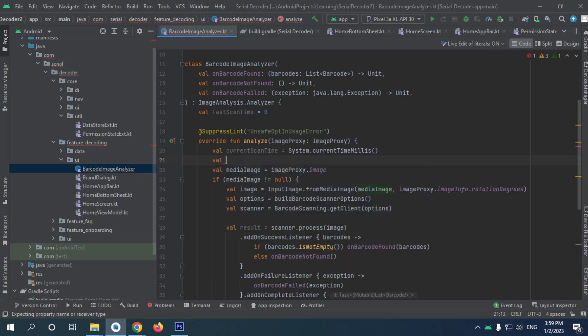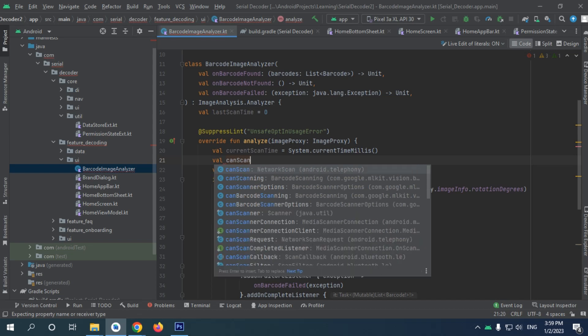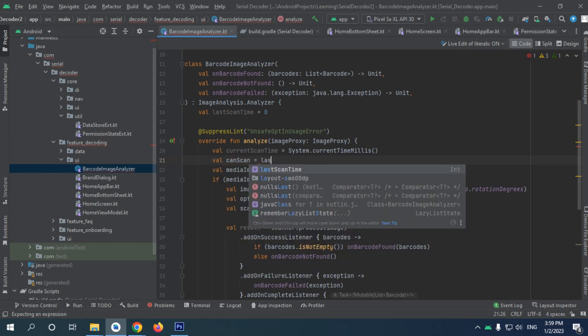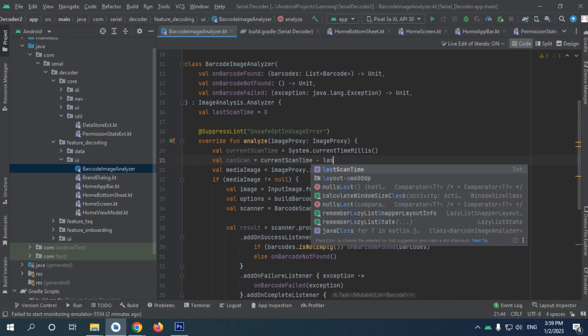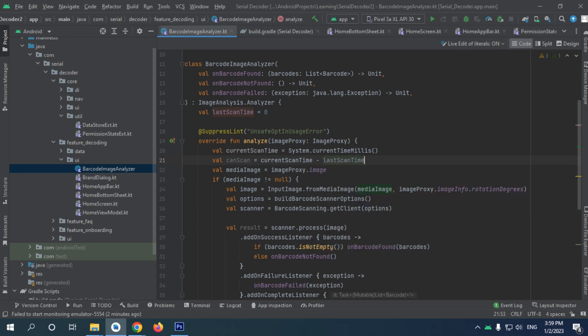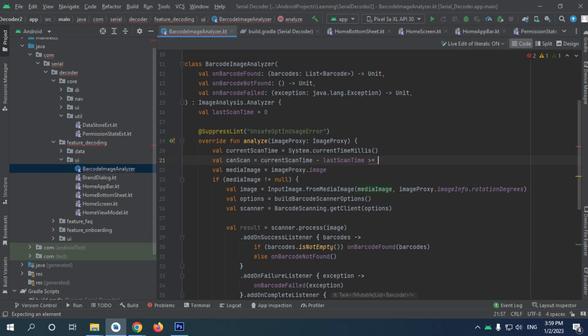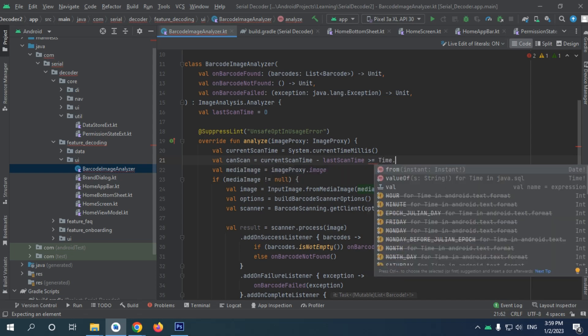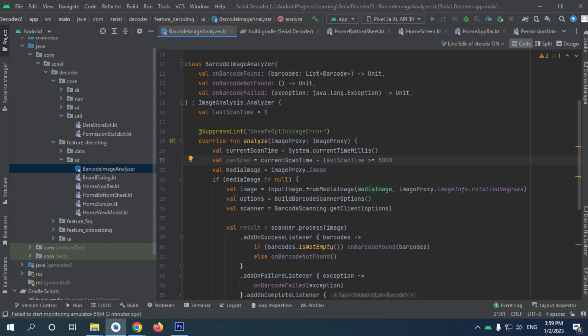I want to give it a proper name. Let's say can scan, and it will be if current scan time minus last scan time is greater than or equal to—let's say time millisecond is there—there is some way of course, two milliseconds. Let's just say five seconds, so I will give myself a five second frame.